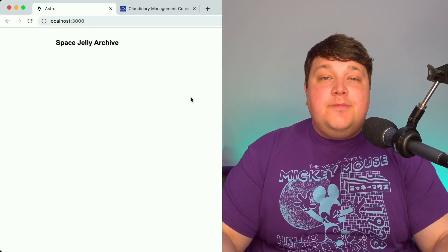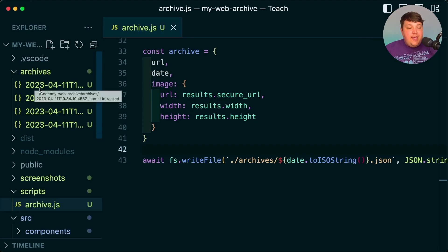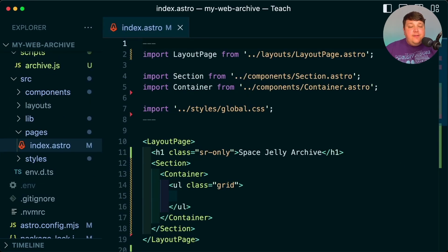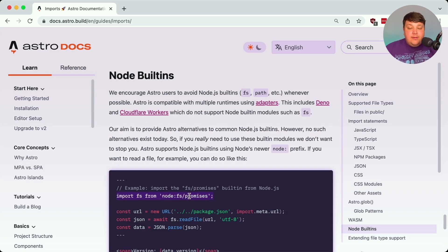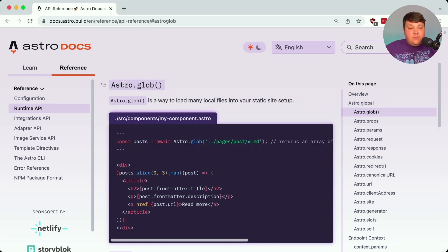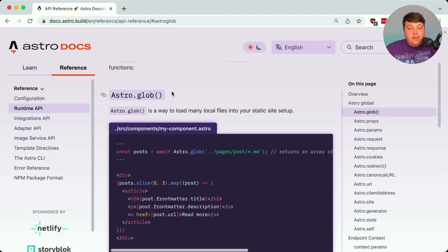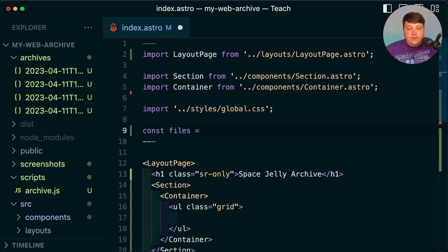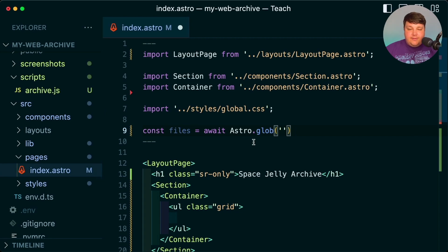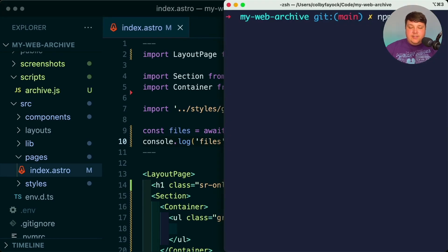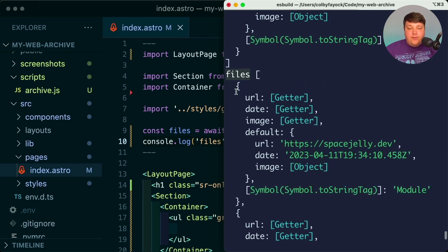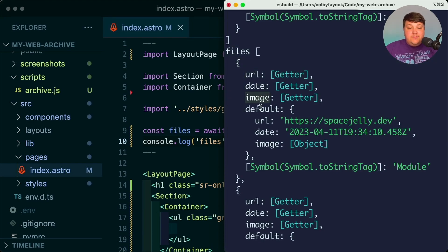Now that we're actually able to pull in that data, let's populate our page. I ran that archive script a few times just so we have a couple of data points to pull in. Inside my index.astro file, the first thing I want to do is import all those new files from the archives directory. We could technically pull in fs to grab that, but there's actually a way to do it without being Node-specific. We can use Astro.glob() — a global inside Astro — to easily pick up all those files. I'll create a new constant files set to await Astro.glob() with the path to the archives directory, using a wildcard to get any JSON file.